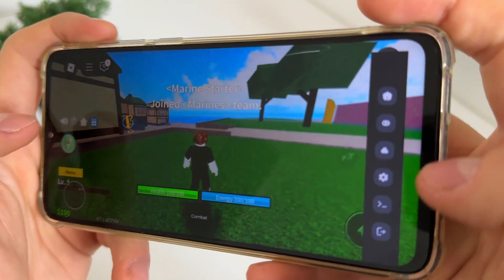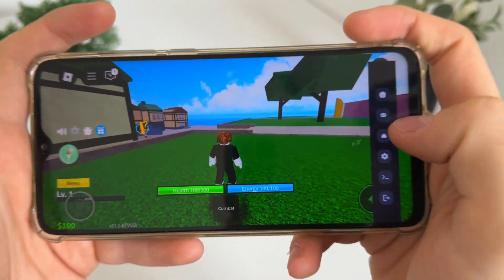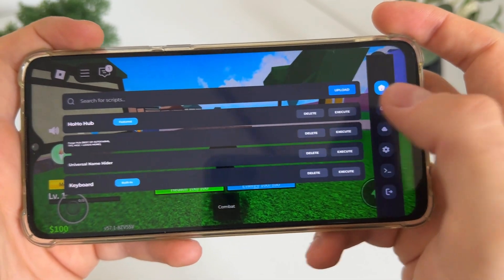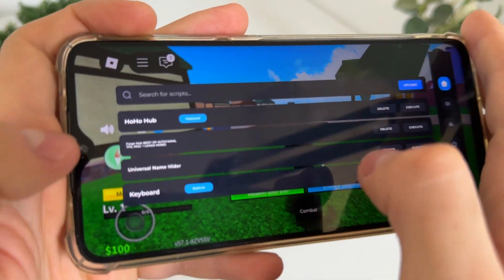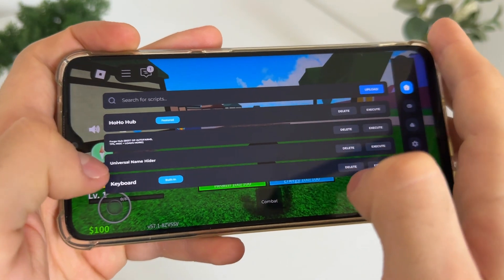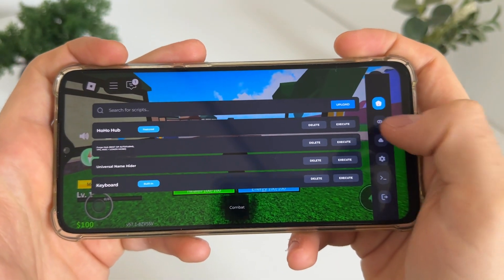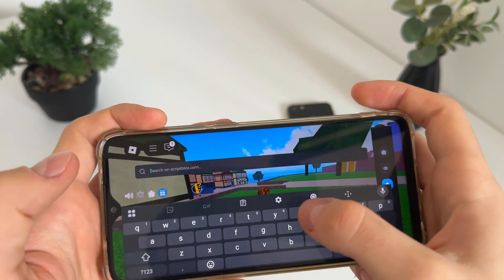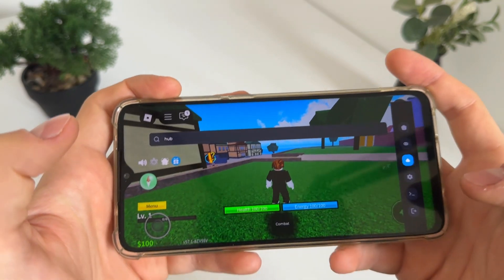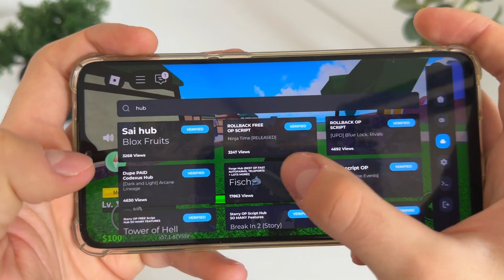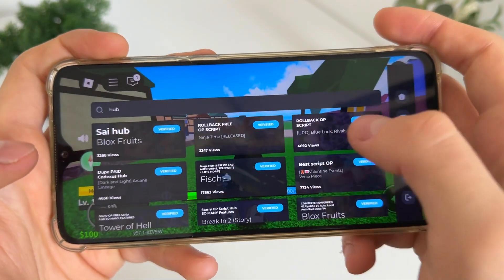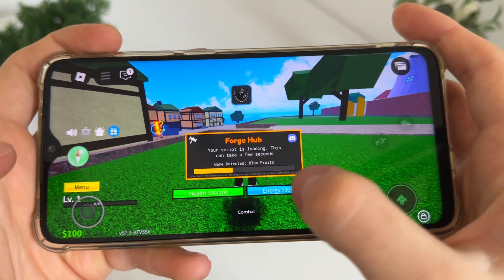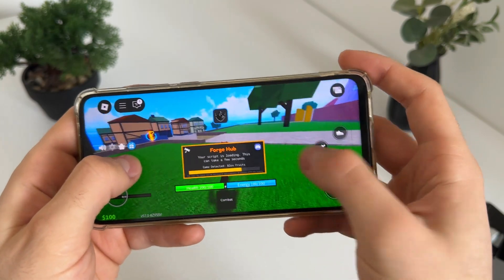As you can see, we got our Roblox executor absolutely free and safe with a key. There are pre-installed scripts — Hydra Universal as we selected. We can search and type whatever script we want to execute. For example, there's Forge Hub — click execute, and there we go. Game detected: Blox Fruits. It works amazing.